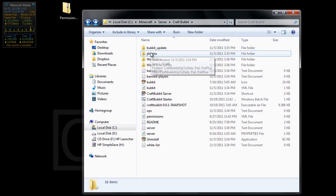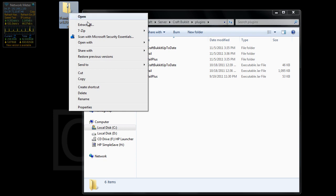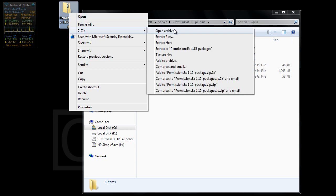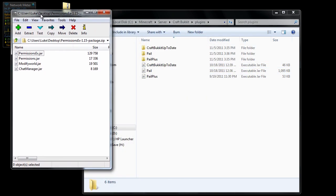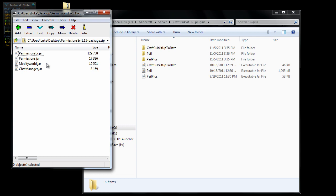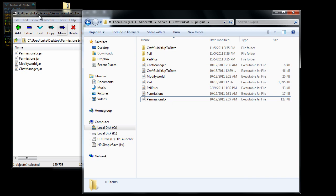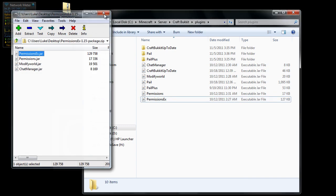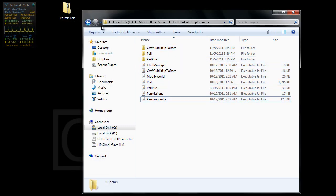Now you want to go into plugins and you want to right click on this, go to 7-zip, go open archive. I guess you don't have to use 7-zip but it's easy. Then you just want to drag all of these in. You don't really need Chat Manager or Modify World but you might as well just throw it in there for the hell of it. So once you have it in there you can close out of that and now you've got all these plugins.